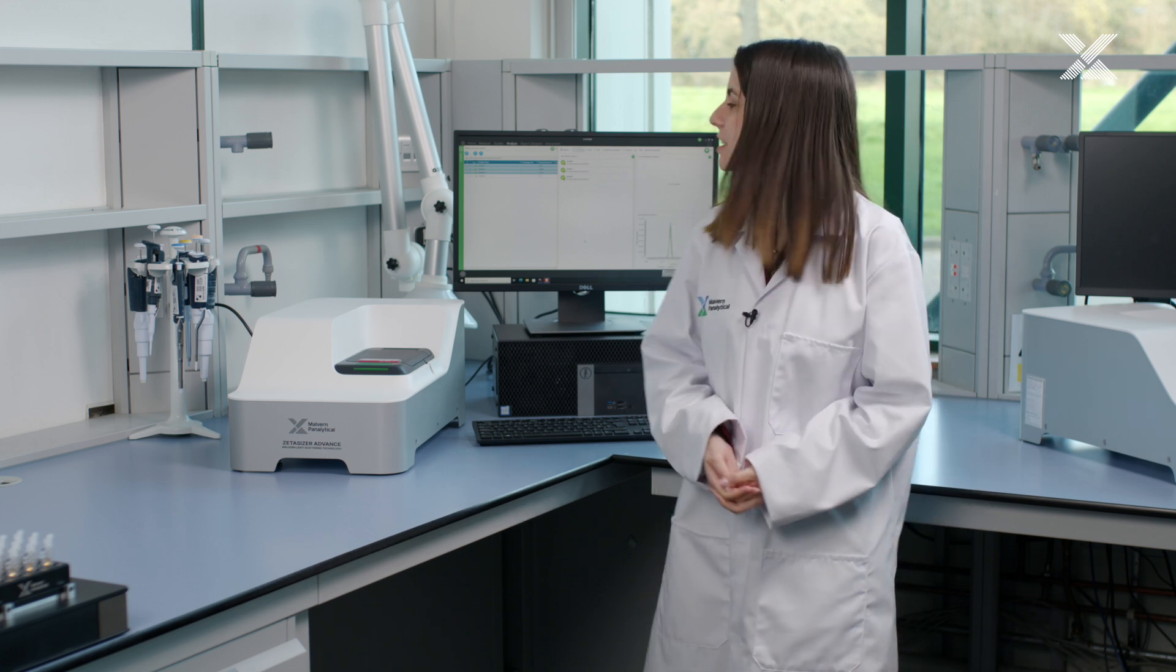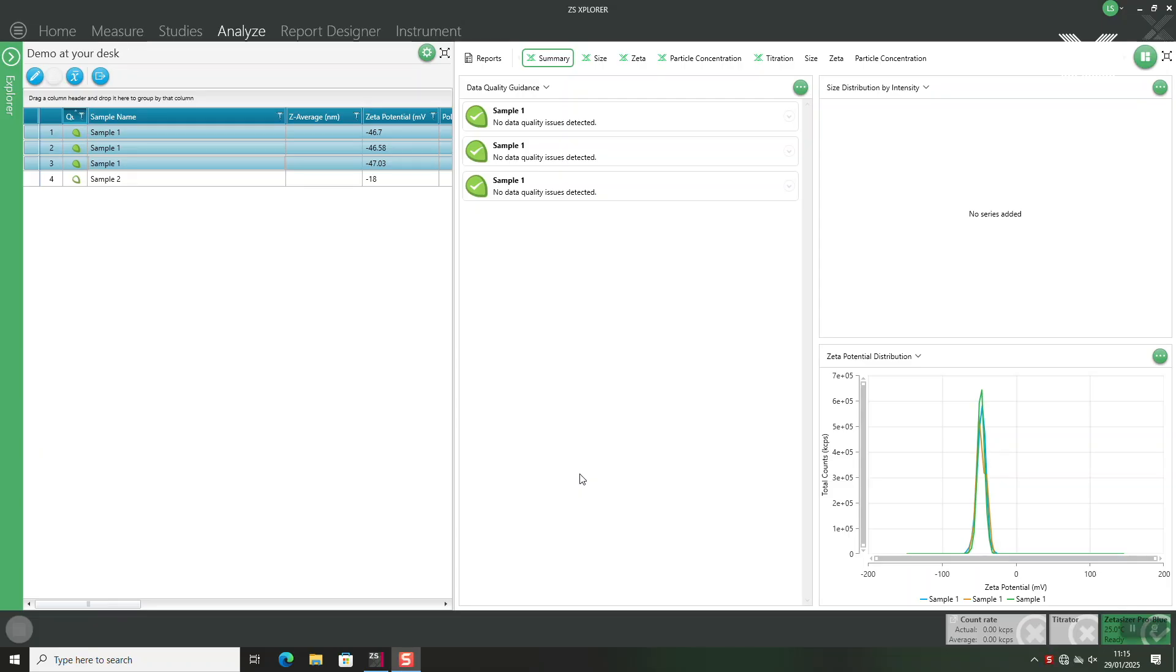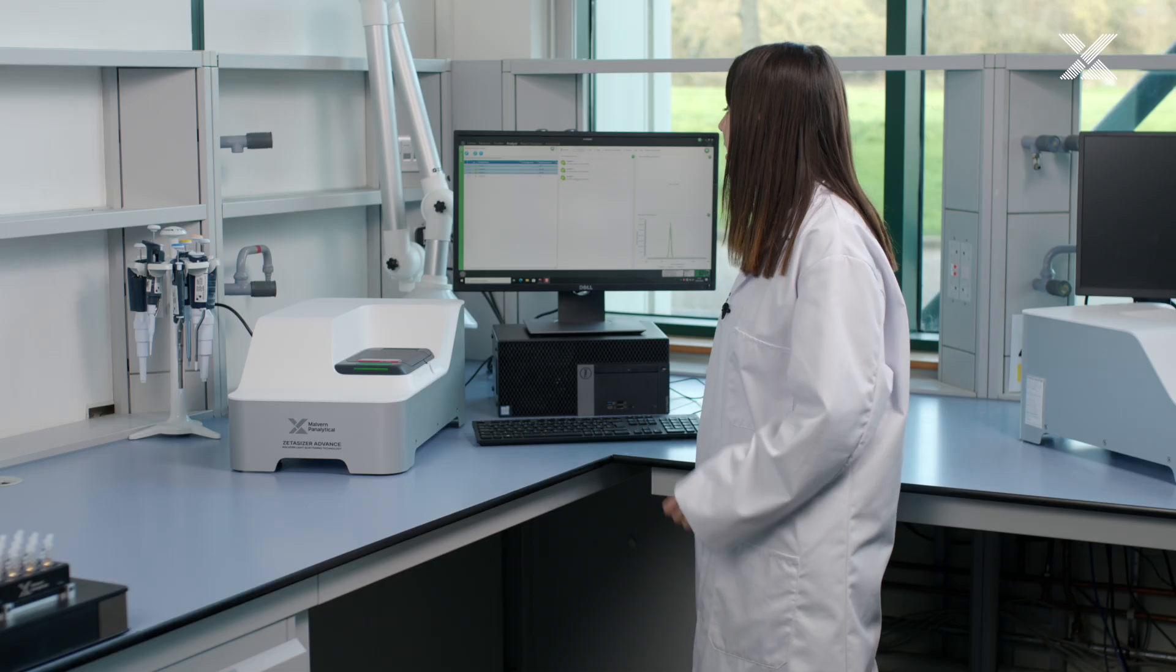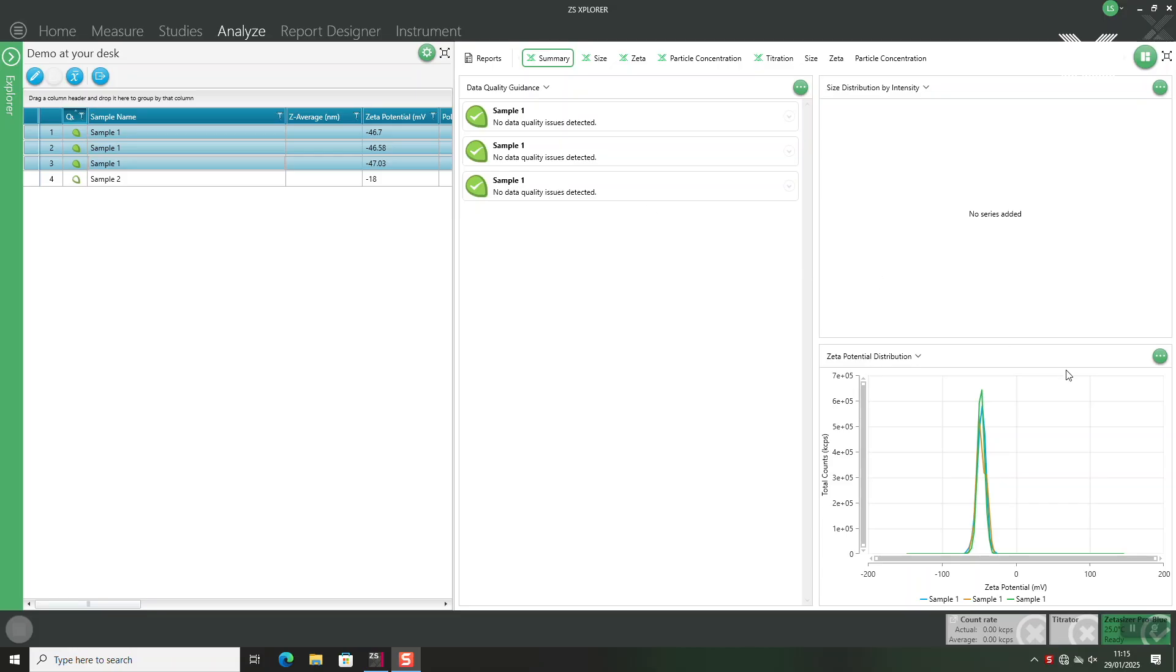When the measurement is completed we can go into the analyze page to view our results. So first of all we have our results overlaid and we can see the data quality guidance that says that there were no data quality issues detected and we can also see the zeta potential distribution.